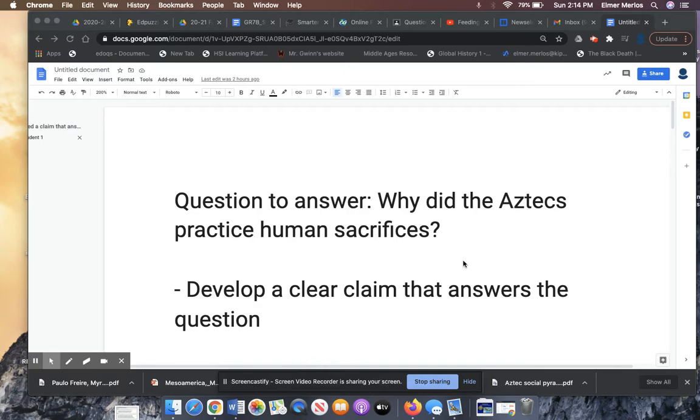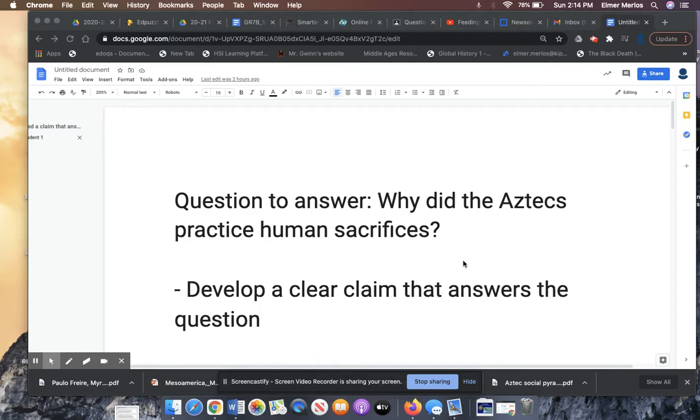We're going to be looking at some student work from Friday and I'll give you my feedback. So the question from Friday said, why did the Aztecs practice human sacrifices? Someone actually emailed me and asked me what's the question. It's right here. Please read the questions carefully.